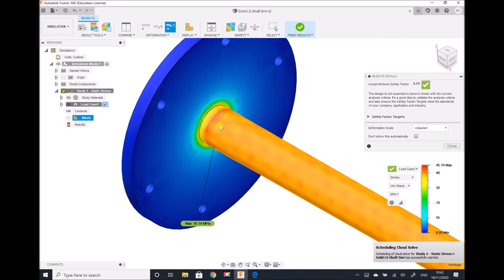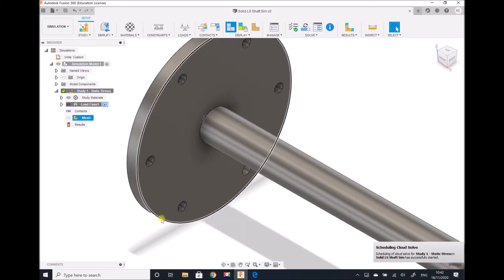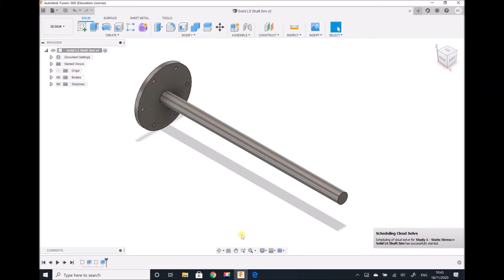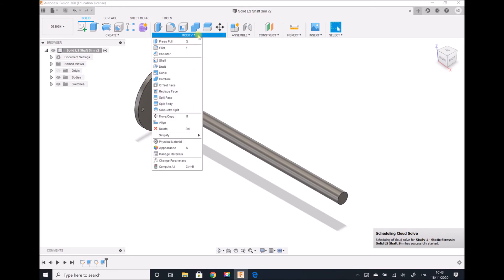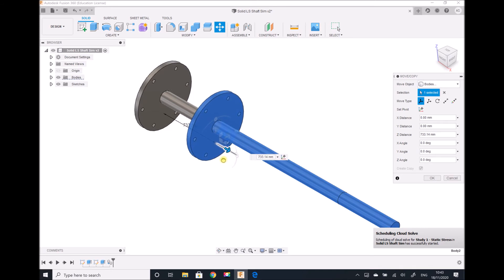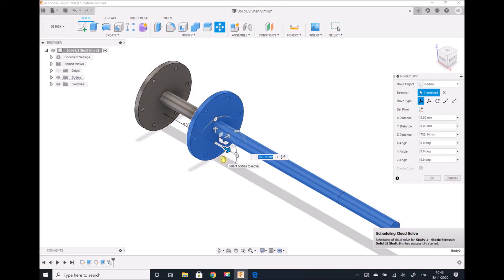I'm going to do one more thing in this video and that is to introduce contacts. So if we finish the study, what I'm going to do is produce a second identical shaft and place it end-on-end with the existing shaft so that the flanges are in contact. What we're simulating is that the two shafts are going to be bolted together using the bolt holes so that they're fixed in place — one shaft won't be able to rotate independently of the other. I need to return to the design workspace and duplicate this shaft using modify, move or copy, remembering to click create copy.